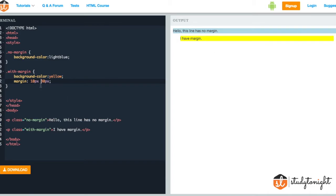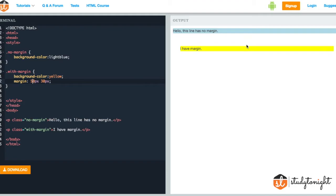So we can see the difference by changing the values. If we make the value 50 pixels, we see that the margin from the top and the bottom is increased. We cannot see the bottom margin because there is nothing to see the difference between, but we can obviously see the top and the left and the right margins.